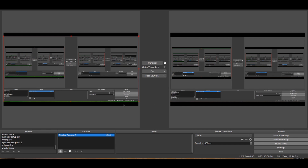So what you want to start with is you really want to have four main elements in your cubing stream. You want to have a cube cam, you want to have your times or your timer shown, you want to have an alert box, and the fourth one is kind of optional — you don't necessarily need it — but a face cam.